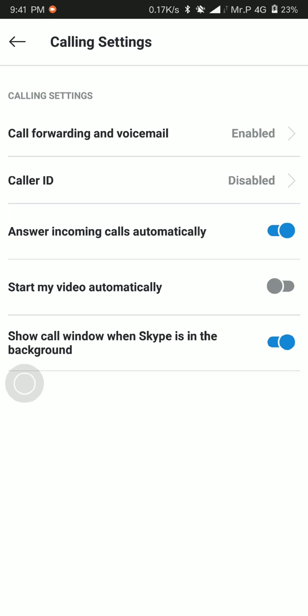So this is how you answer the phone automatically on Skype. Or if you want to also launch the video, then just toggle another option called 'Start my video automatically.' Turn this on, and once an incoming call comes in and it's automatically answered, the video is also automatically switched on as well.